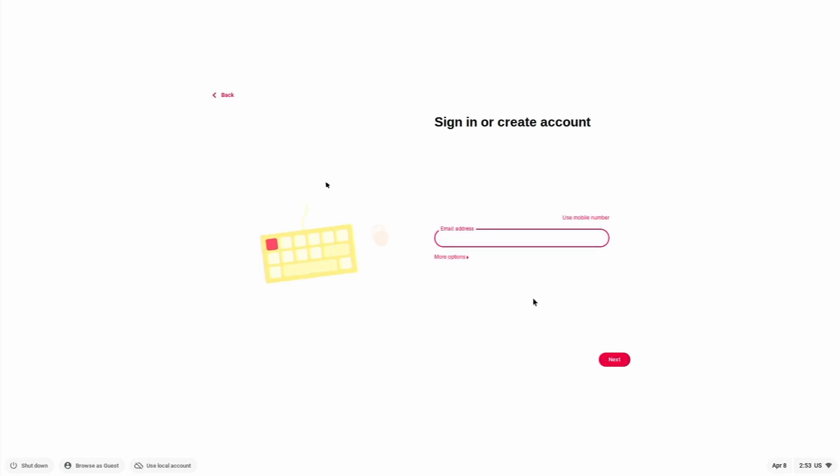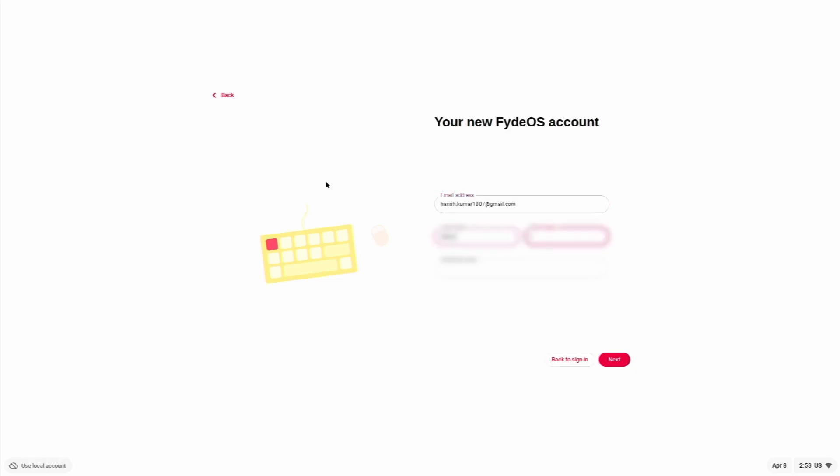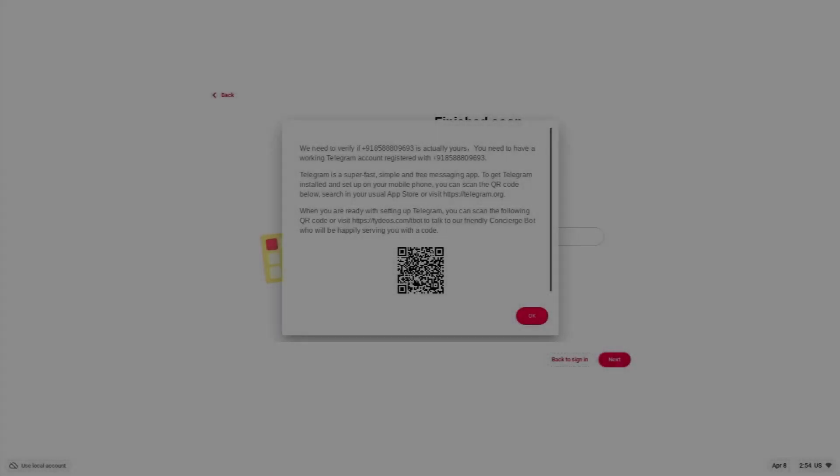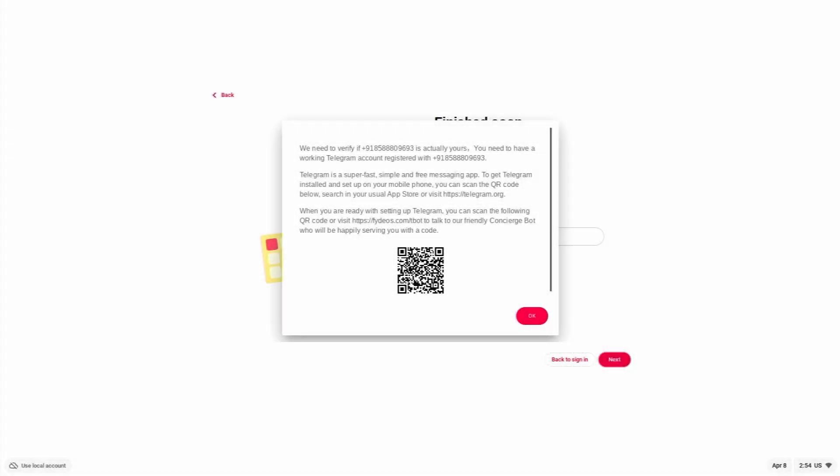Now it will ask for the email address to configure it. We have the option for enterprise enrollment or use mobile number. Let's use the email address. Now it's required to authenticate the user. For that, they are using Telegram. So we need to visit the website HTTPS colon forward slash forward slash FydeOS.com forward slash t bot.